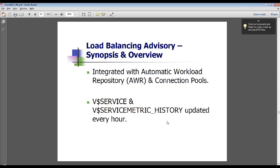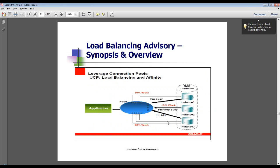The load balancing advisory is also tightly integrated with the AWR and V$SERVICE and V$SERVICE_METRIC_HISTORY views, which are updated every hour.